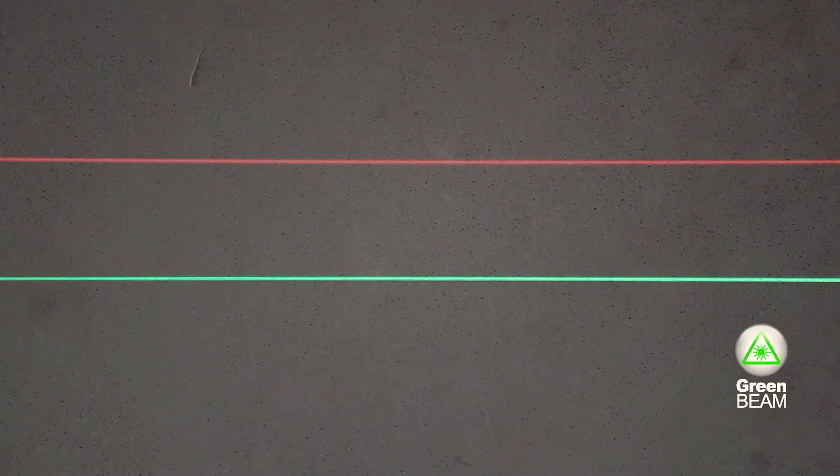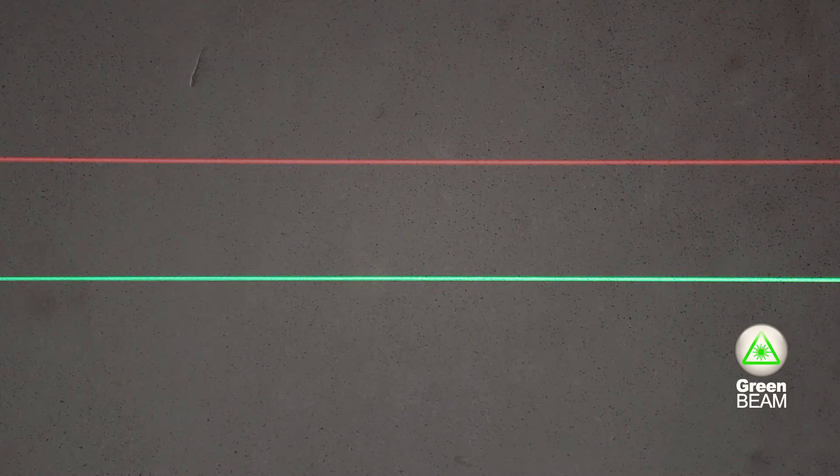It's a fact that thanks to Stabila green beam technology, the bright green laser lines are optimally visible and much sharper than ordinary red laser lines.